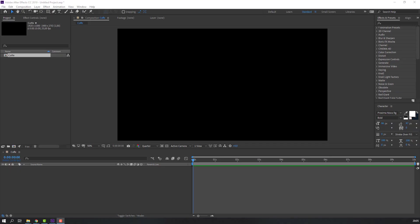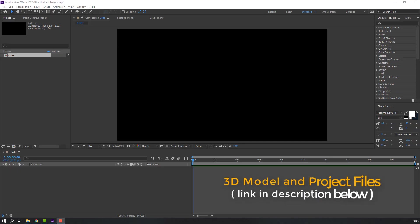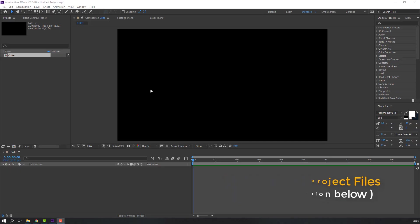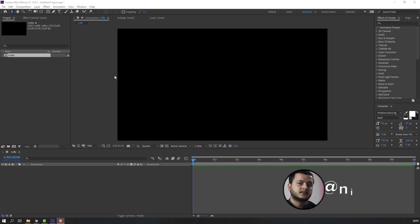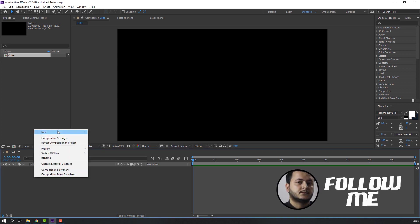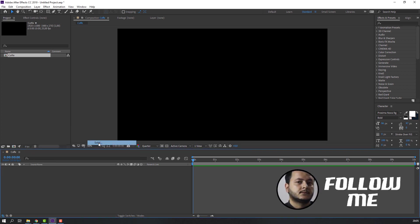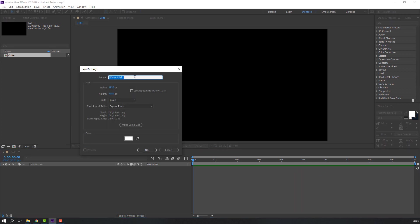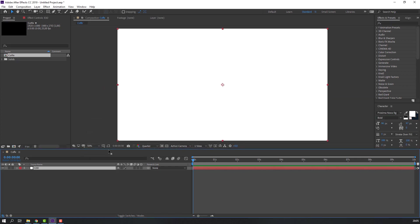Welcome back to tutorial. I will add down a link to this coffee bean model and project files. Let's create new solid - right mouse, new and solid, add name A3D and click OK.